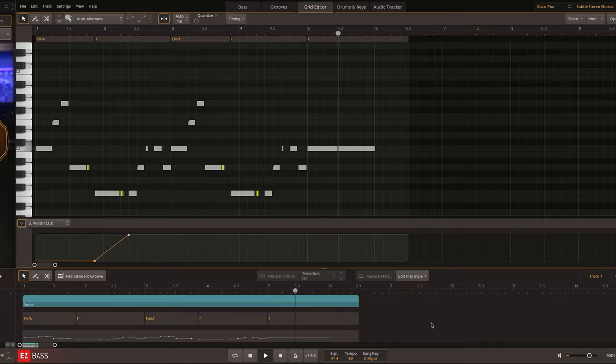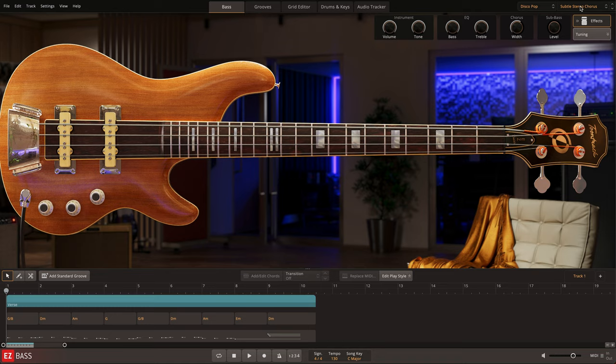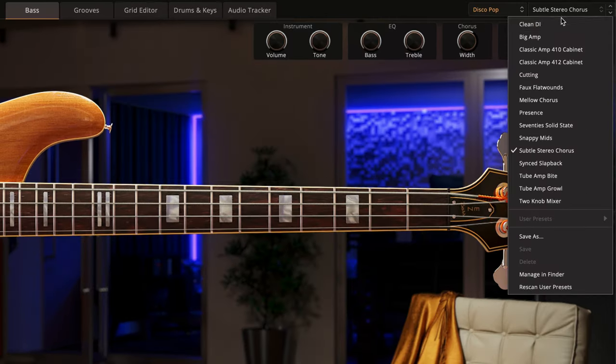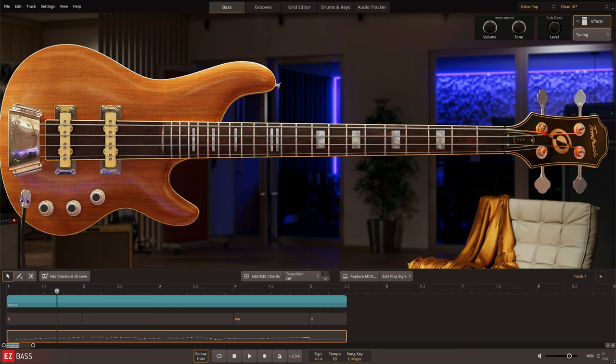And of course, if you already have a favorite external bass signal chain or hardware-based processor, use the direct-out presets and route the signal to the analog chain or digital amp simulator of your choice.